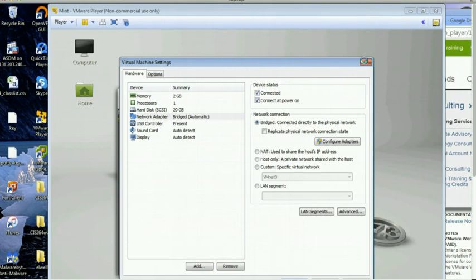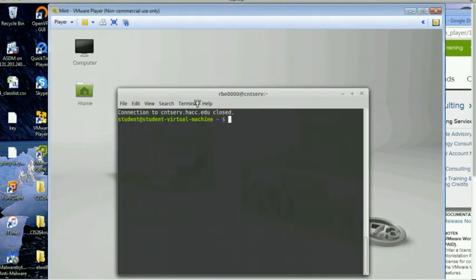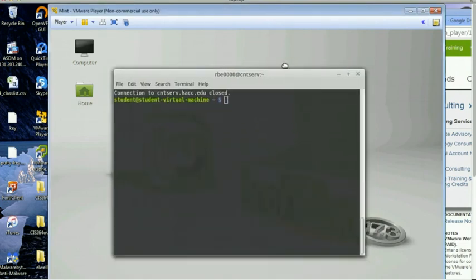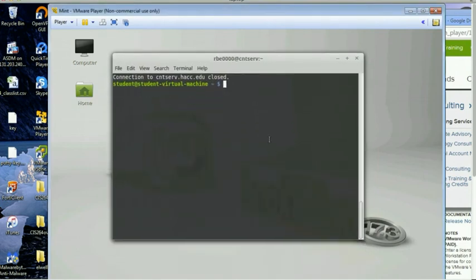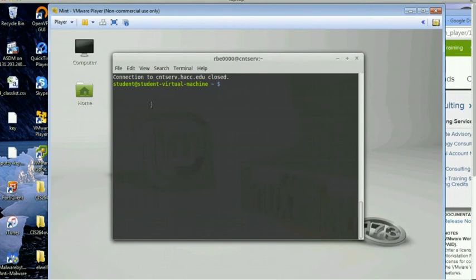Another thing I'll mention, this guy auto logged in, you notice it didn't ask for a username or password. If for some reason you mess up the settings and ask you for a username or password, the username is student and the password is all lowercase. And it is cnt class.